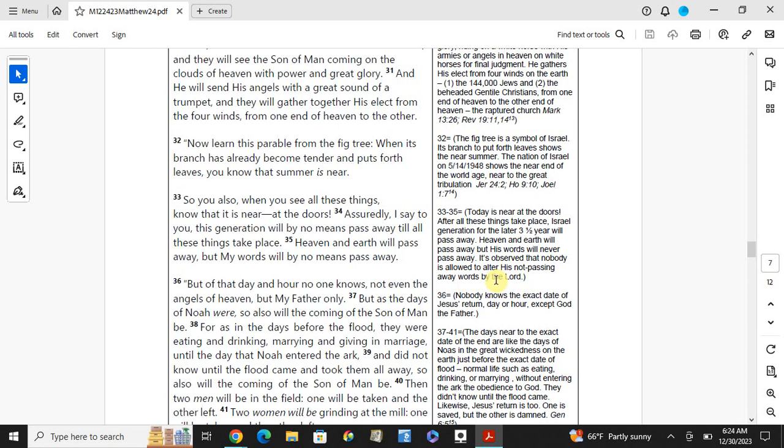Today is near at the doors after all these things take place. Each generation for the last three and a half years will pass away. Heaven and earth will pass away, but each word will never pass away. It's about that nobody is allowed to alter each word. But of that day and hour, no one knows, not even the angels of heaven, but my Father only. Nobody knows exactly, the angels or Jesus, the day or hour, except God the Father. Only we know near to the end.